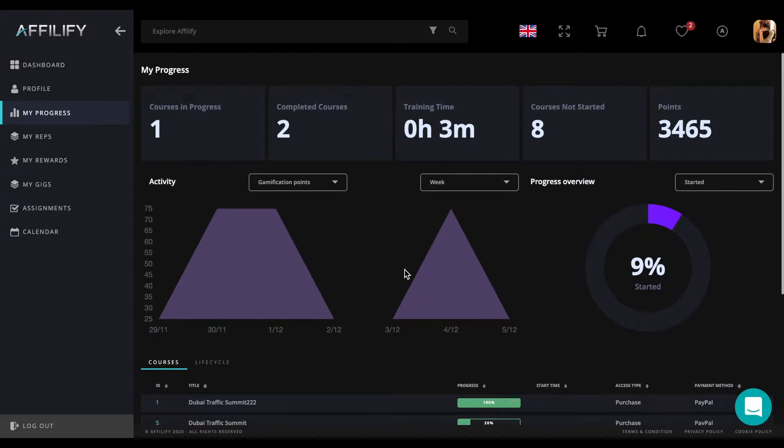By clicking on the My Progress tab, we will get visualized main statistical data.